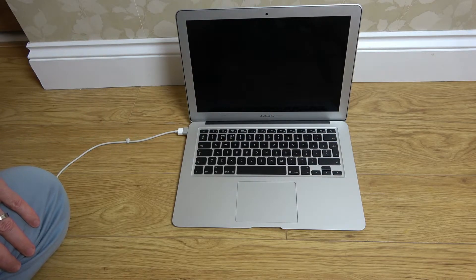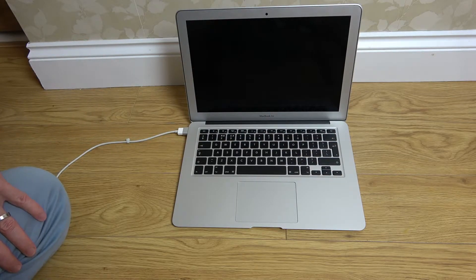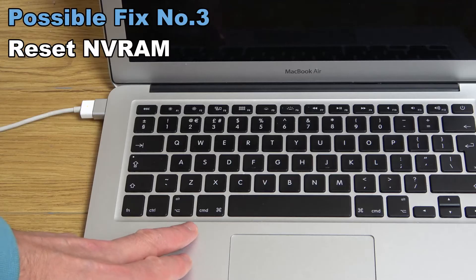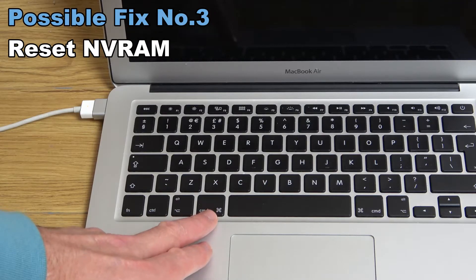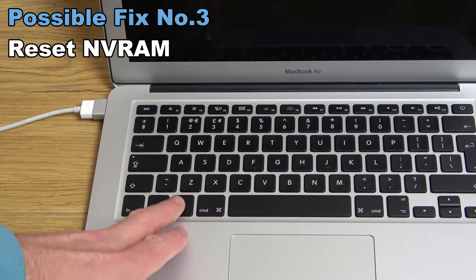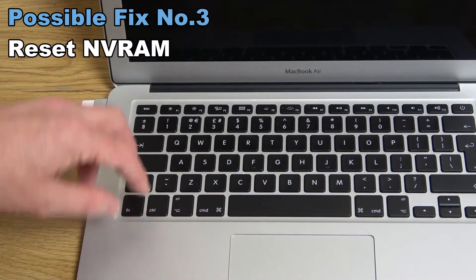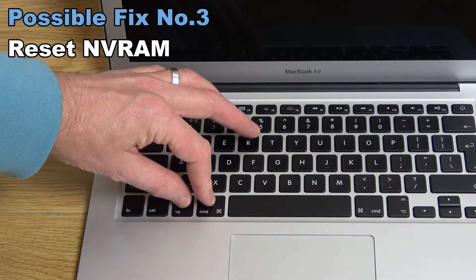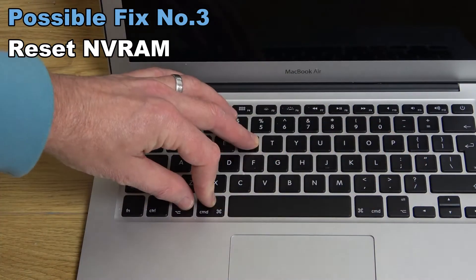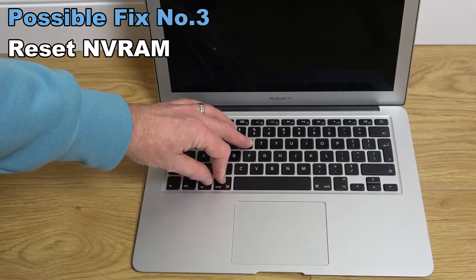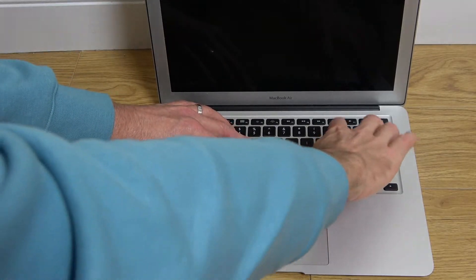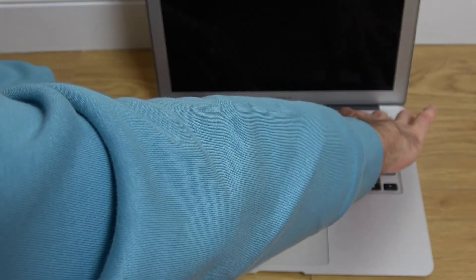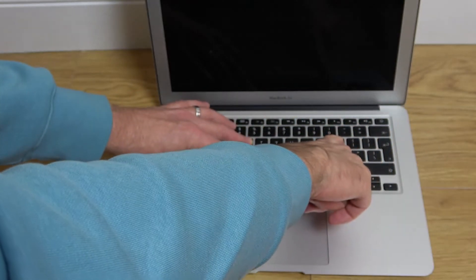The next thing we're going to try is to reset the NVRAM. To do that, we're going to hold down these four keys: command, the option key also known as the alt key, and P and R. Then I'm going to turn it on and keep holding these four keys down.